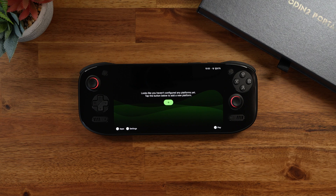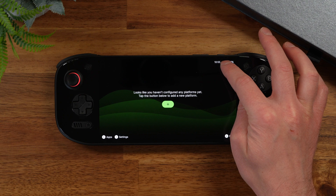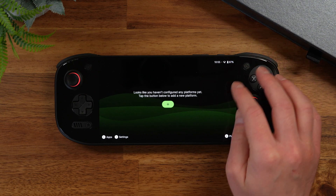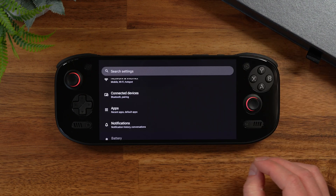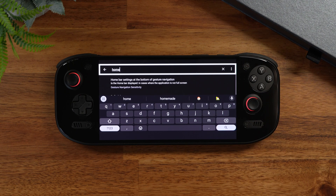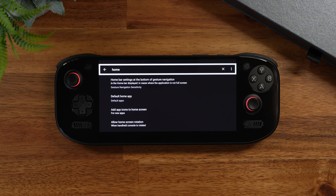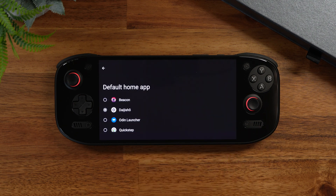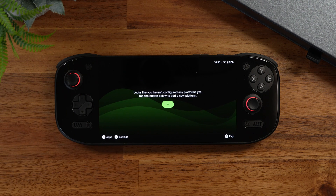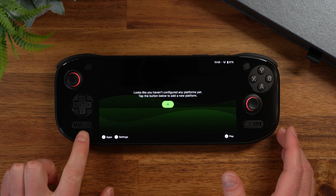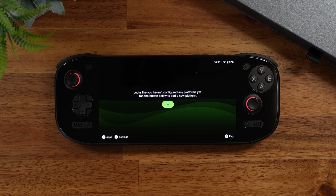Once you start Beacon you probably want to do a couple of different things. You definitely want to set it as your default launcher. To do that, pull down on the status bar at the top, go to your settings menu, then search for 'home' — this is going to show up with your default home app. Click on that and then you can select whatever launcher you want. Now as soon as you press the home button or start up the device for the first time it's going to instantly boot into Beacon.